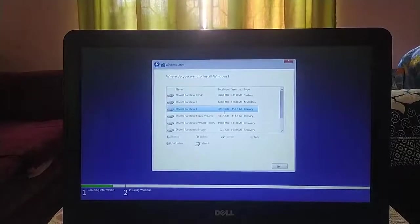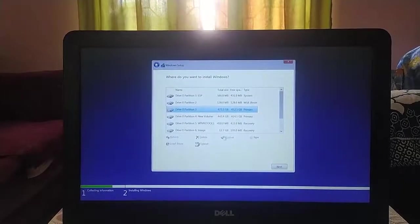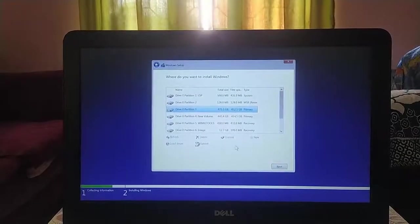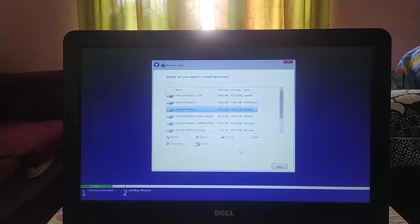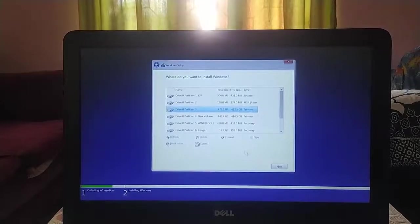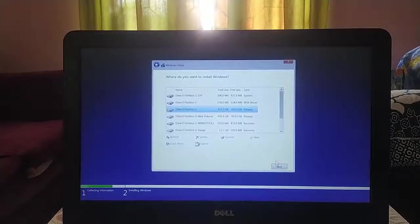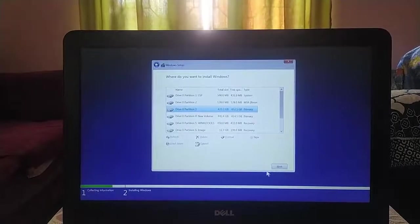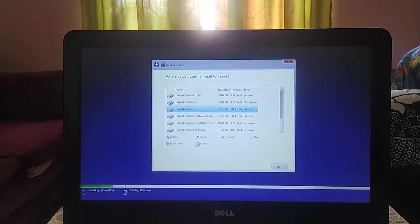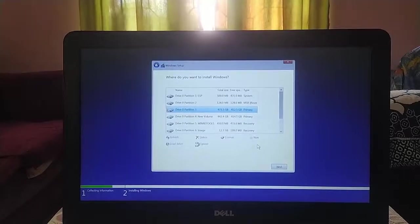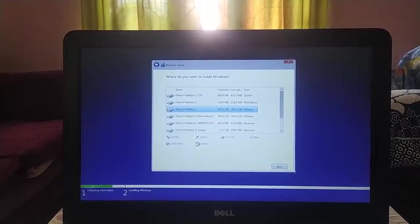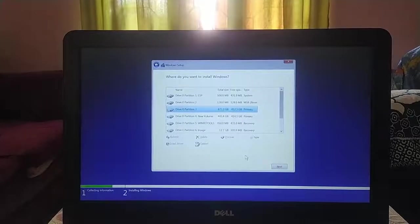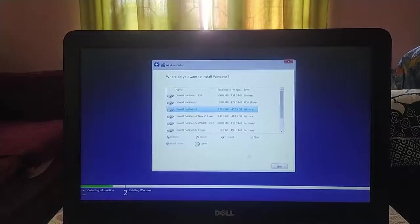You can install Windows 10 on GPT partition without any issue. Click on next to continue the installation and this will start the process of installation.